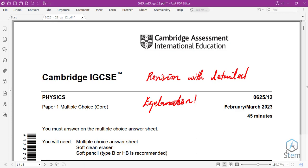Today we are covering the Cambridge IGCSE Physics Paper 1, which is the multiple choice. This paper is from February-March 2023, and we are going to go over all 40 questions. I'm going to provide as detailed explanations as possible. Please remember to subscribe. Let's get to the work.